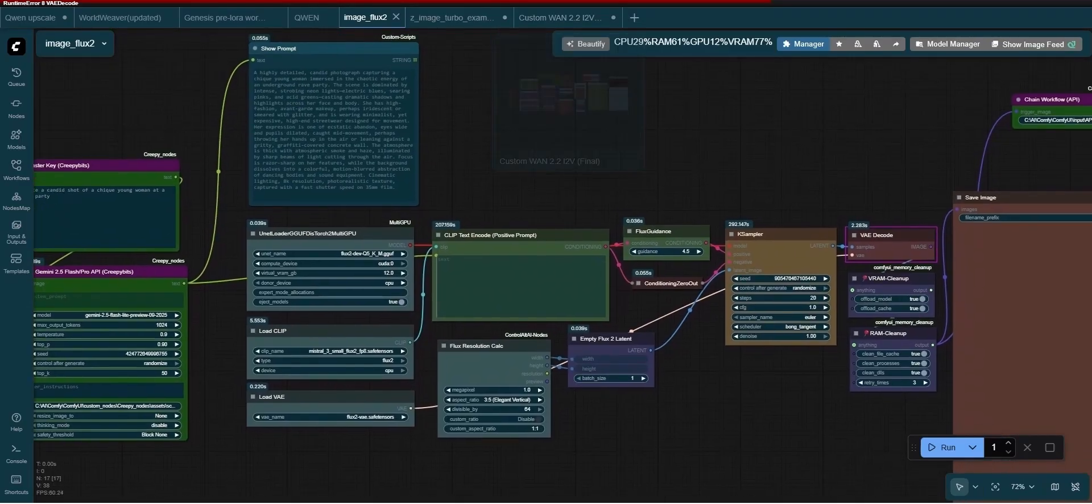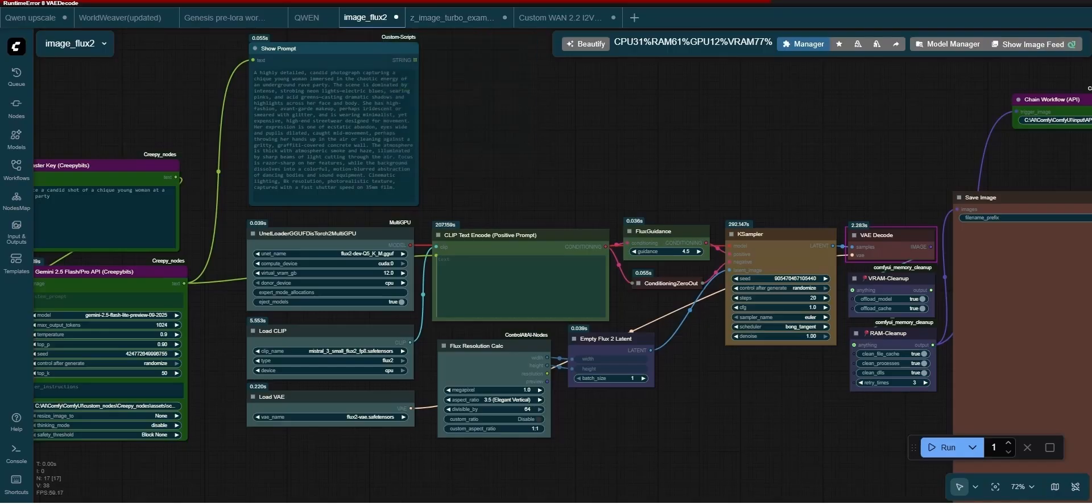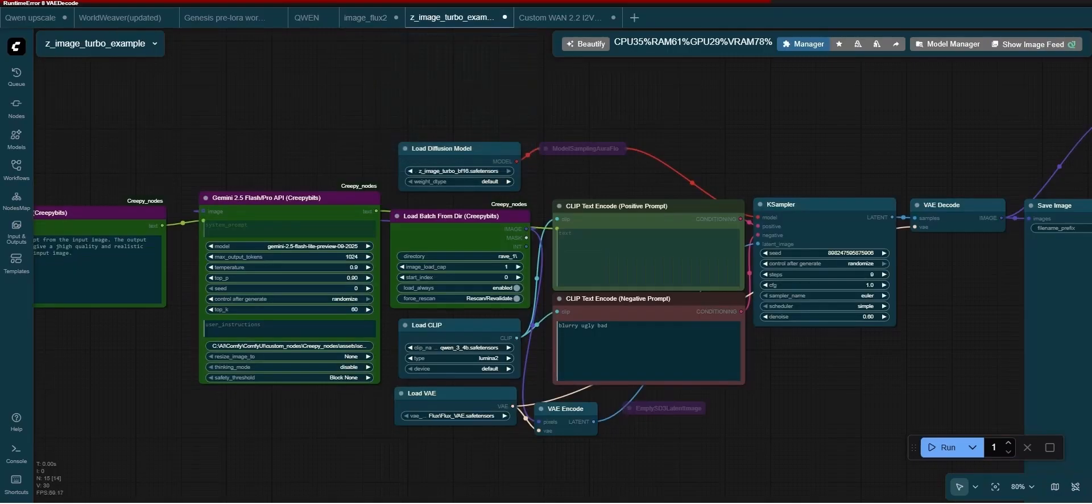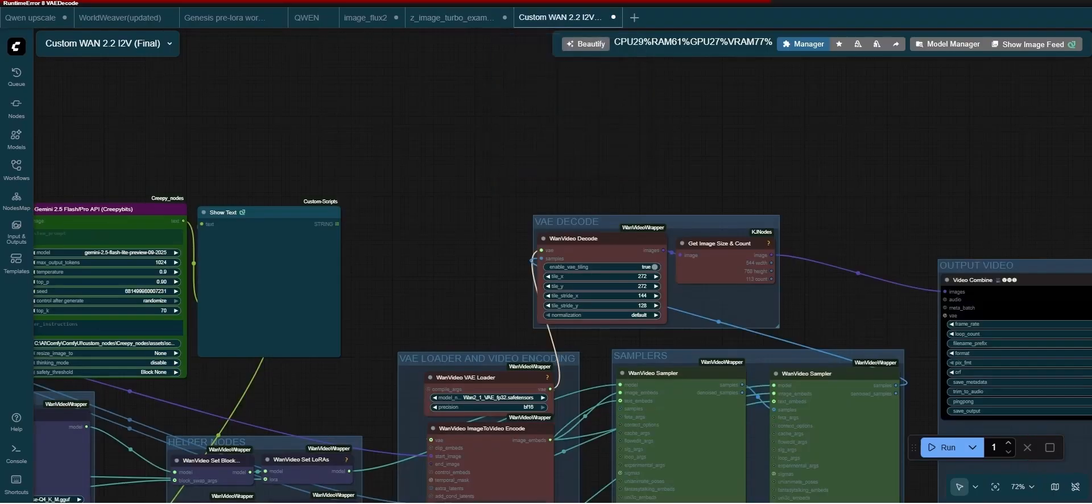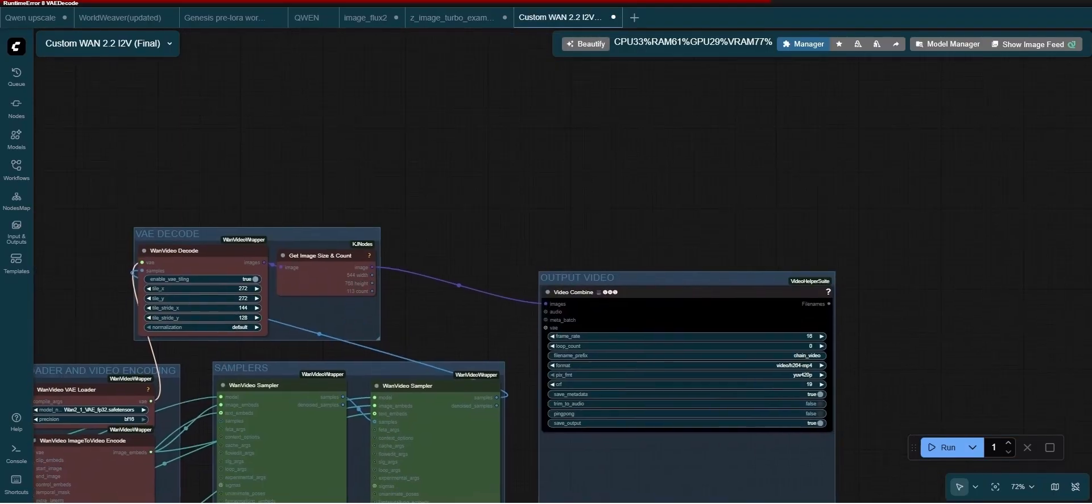We are creating an image with Flux2Dev, we then refine the image using ZedImage and finally we are creating a video clip using 1.2.2.